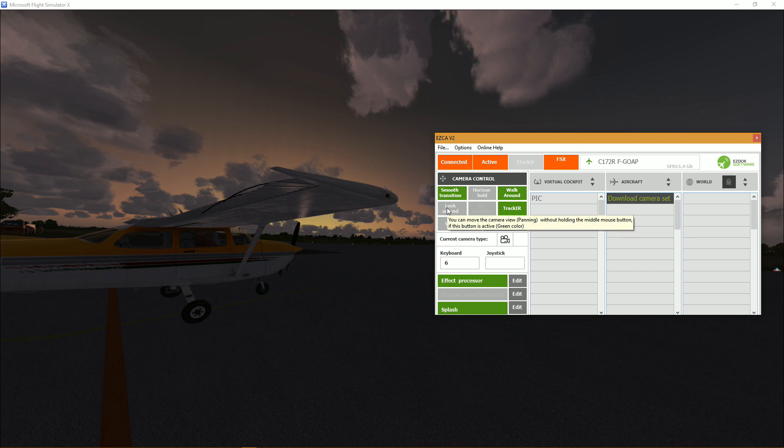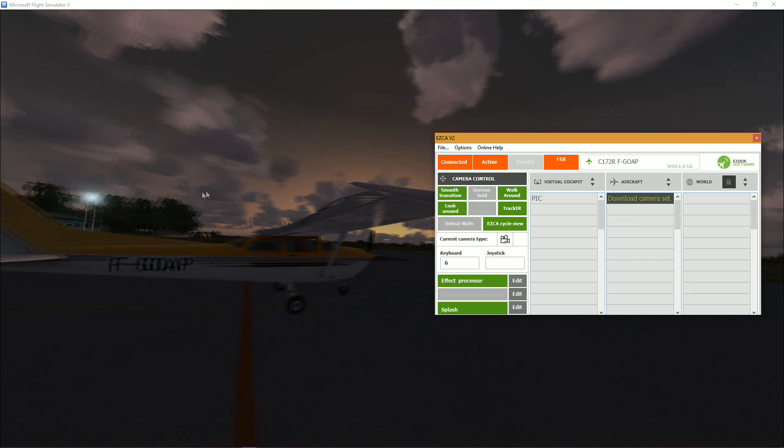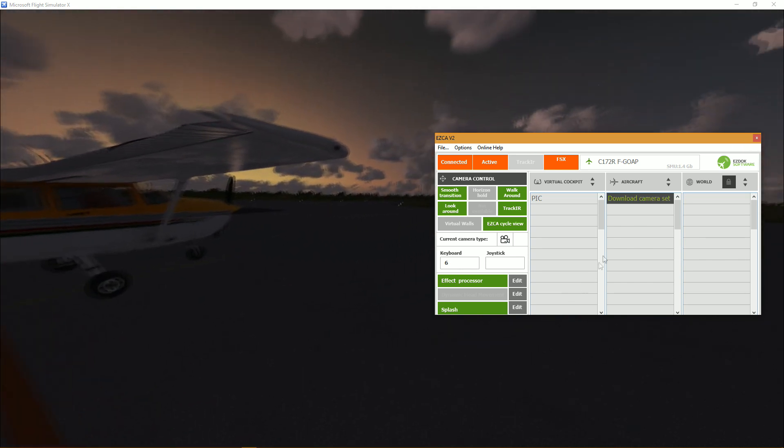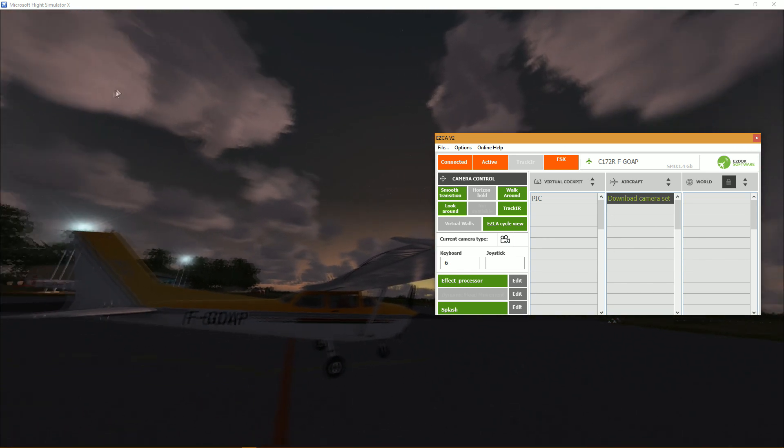All right, so moving down, look around. Look around is simply if you activate it your mouse becomes your head. So if I click on it and if I move my mouse, as you can see it tracks the movement of my mouse.